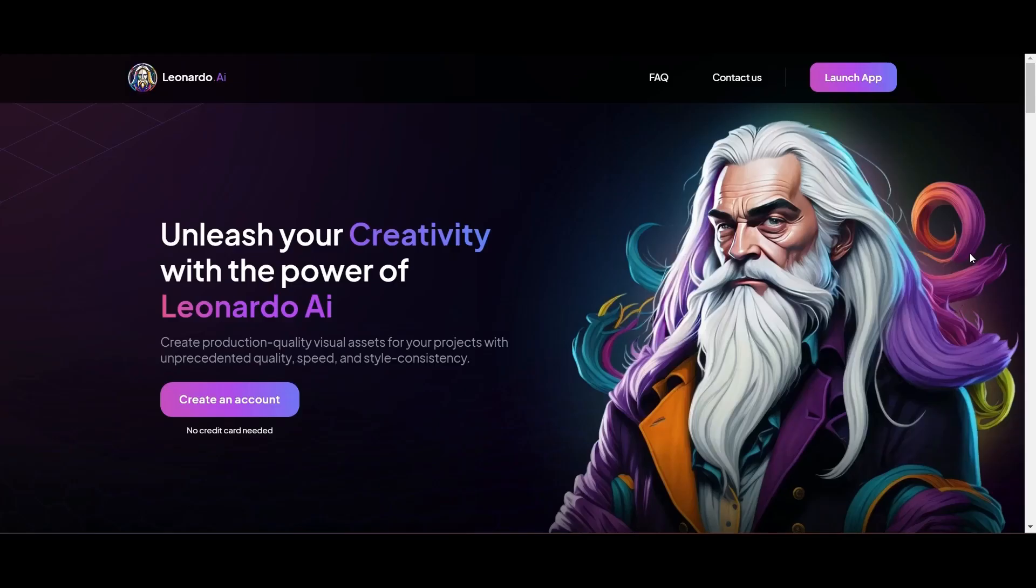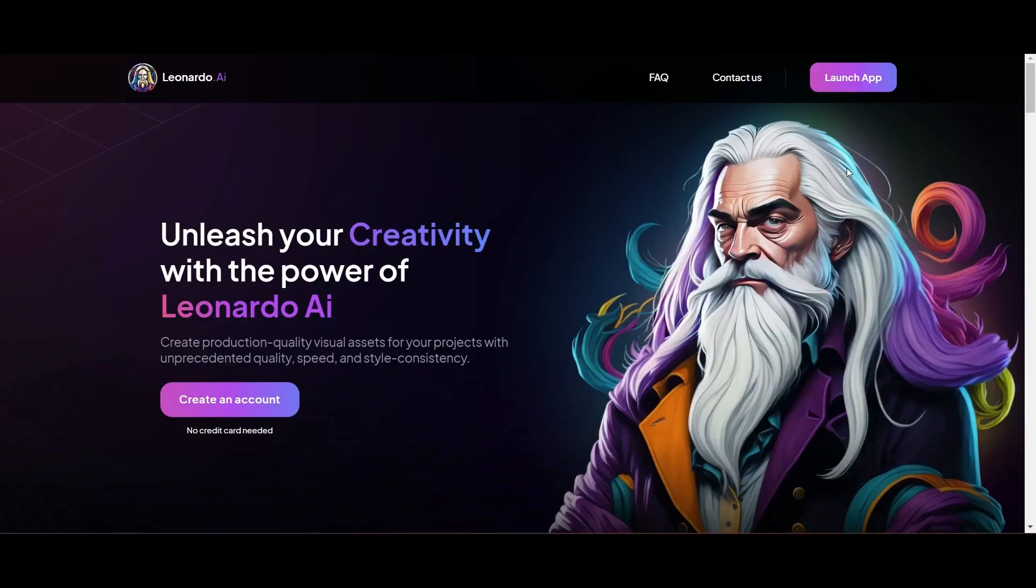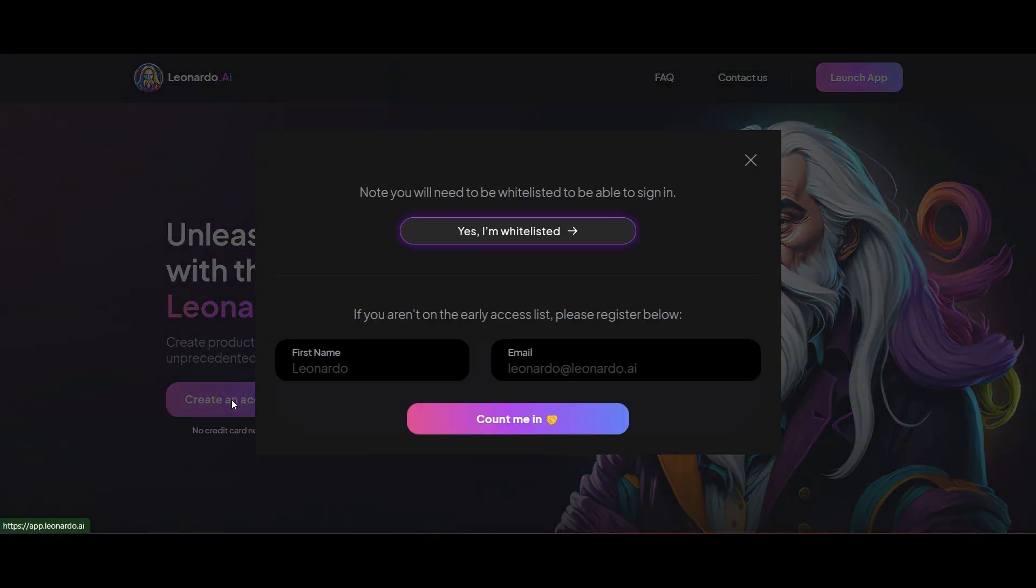The first thing we're going to do is head over to Leonardo.ai. This is a competitor to Midjourney and what I like about Leonardo is that you can generate really high quality visuals, especially with regard to faces and people.